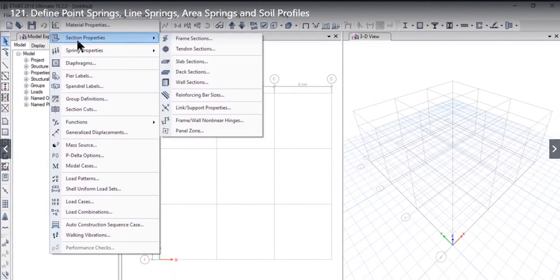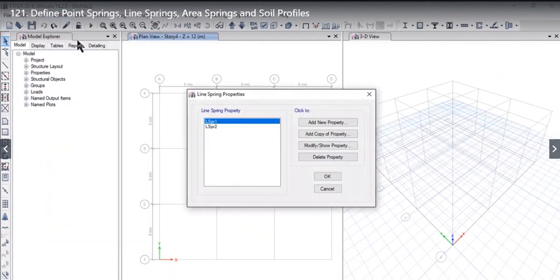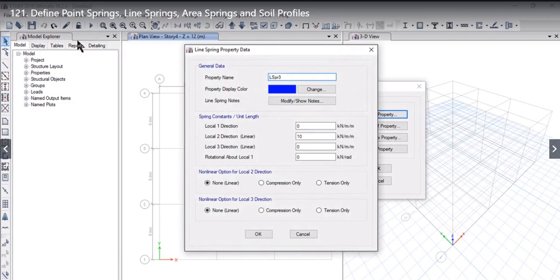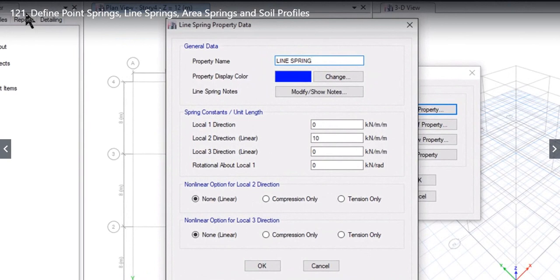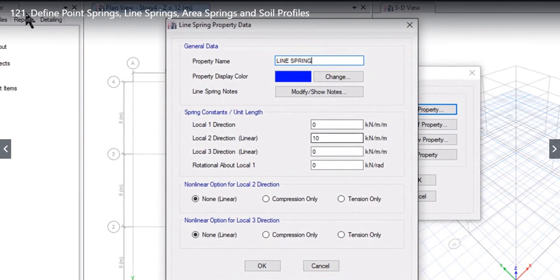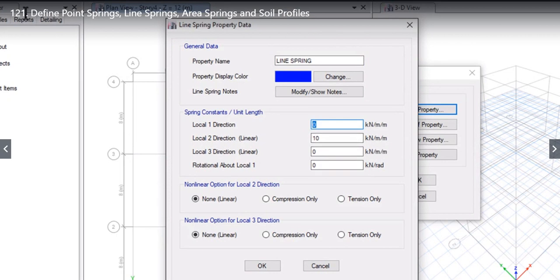The second option we now need to study is line springs. We left-click on Add New Property. Here we can enter the name — let it be Line Spring. Now the spring constant per unit length: in the previous example the units were kN/m; now this is a line spring, so the unit shall be kN/m per meter. We enter the data — for example, along local 1 direction the spring constant per unit length is 2, along local 2 direction it is 6, along local 3 direction it is 8, and rotation about local axis is 0.2.